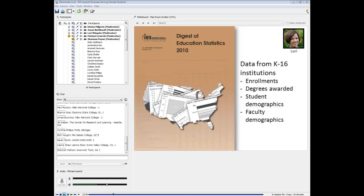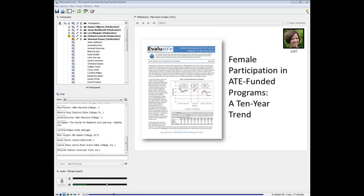The NCES Education Digest has hundreds of tables you can either view online or download and work with in Excel directly. They have statistics on enrollment, degrees awarded, student demographics, and even faculty demographics — you can look at these by program area and type of institution. This data could be used for benchmarking. You may also want to check out a report we put out a year or two ago — a 10-year trend report on women in ATE — which includes details on how the question was asked over time.